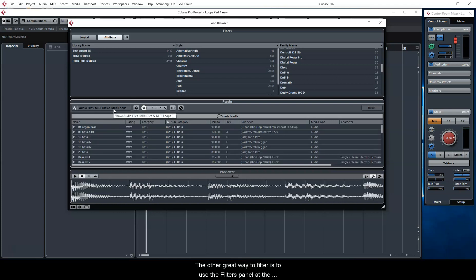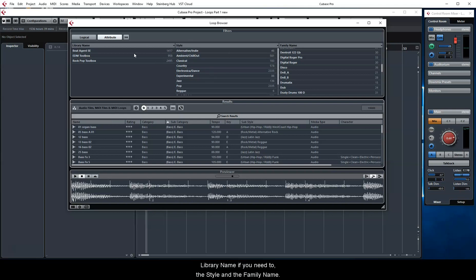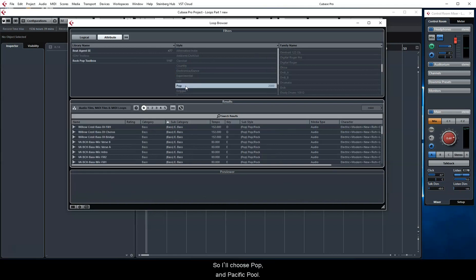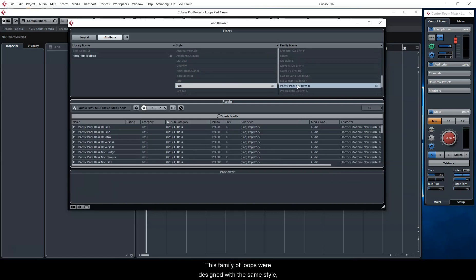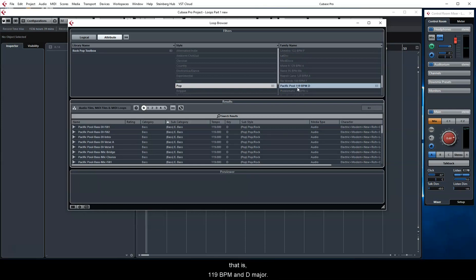The other great way to filter is to use the Filters panel at the top. Here you can select the library name if you need to, the style, and the family name. So I'll choose Pop and Pacific Pool. This family of loops were designed with the same style, tempo, and key, that is, 119 BPM and D major.